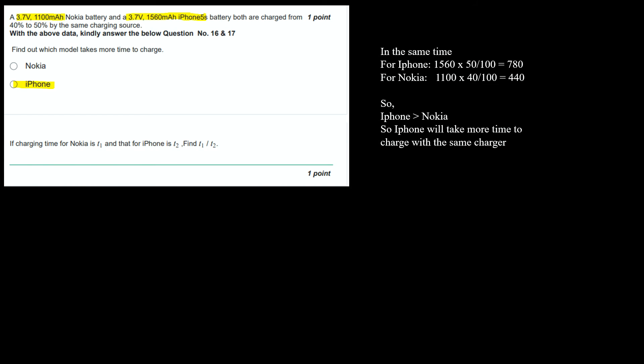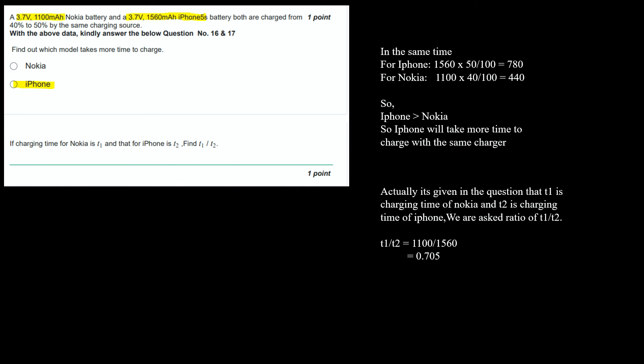In the next question, if the charging time for Nokia is T1 and that of iPhone is T2, find the ratio of T1 and T2. We have to just divide capacity of Nokia battery with the capacity of iPhone battery. The answer would be 0.705.